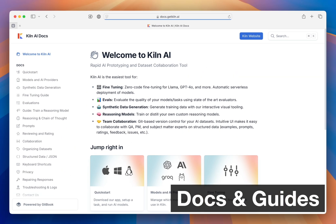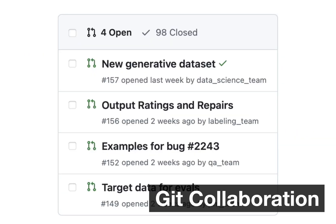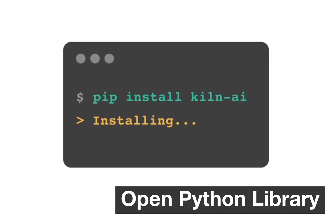Kilm has great docs, guides, and video walkthroughs to make it easy to get started and learn more. If you're part of a team, Kilm helps you collaborate. Kilm projects can be shared with tools you already use like GitHub or shared drives. And Kilm has an open source Python library if engineers on your team want to build custom integrations.